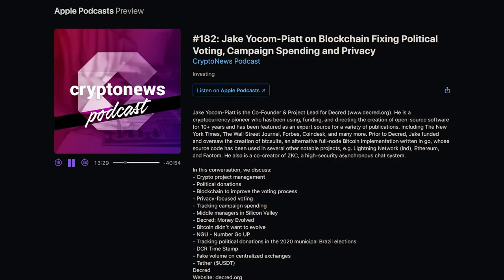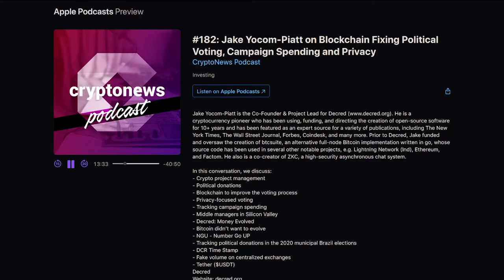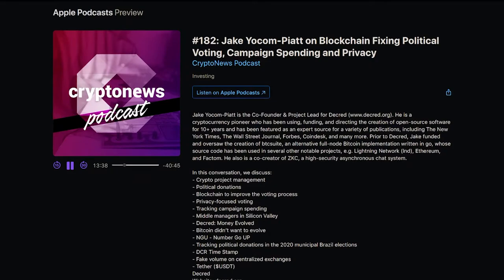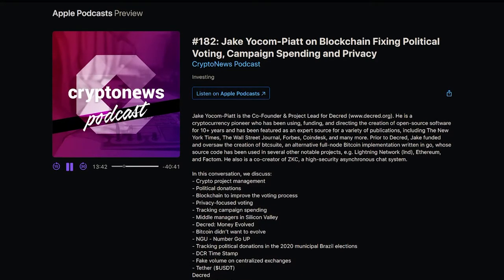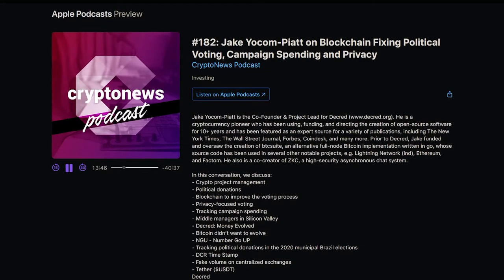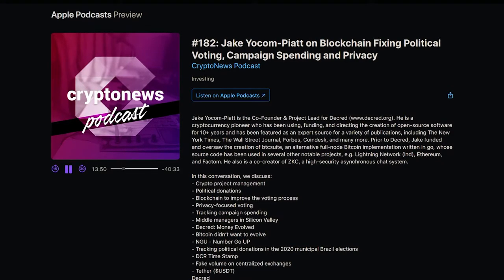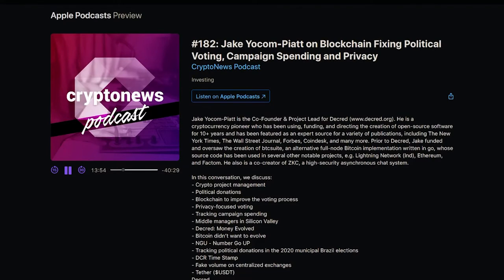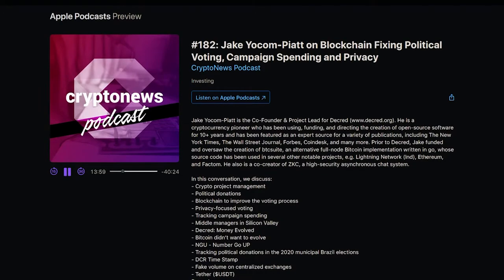Now let's look at community content including live streams and podcasts. Project lead Jake Yocom-Piatt was involved in a number of interviews. In one, the interviewer brings up Decred's tagline 'money evolved' and asks what it means.